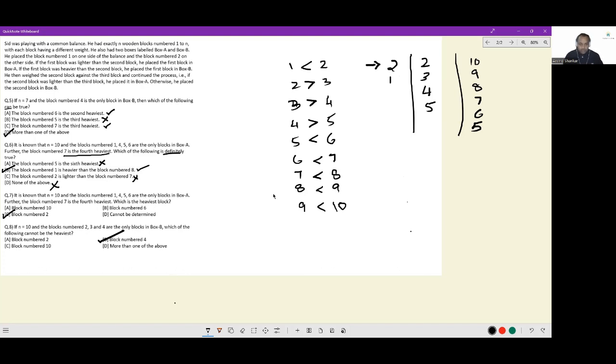This entire set is about representation of greater than and less than signs. Once you take care of that, everything falls into place. That will be all for this set.